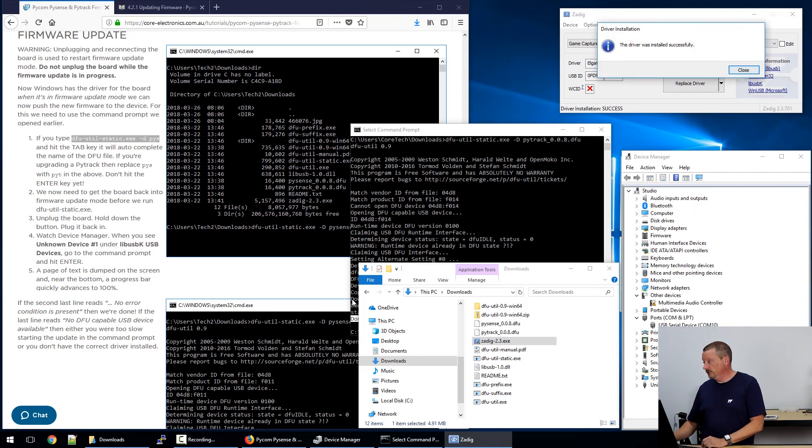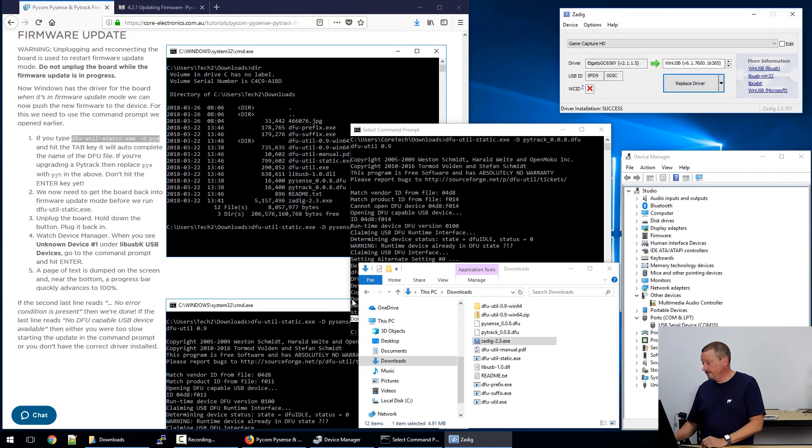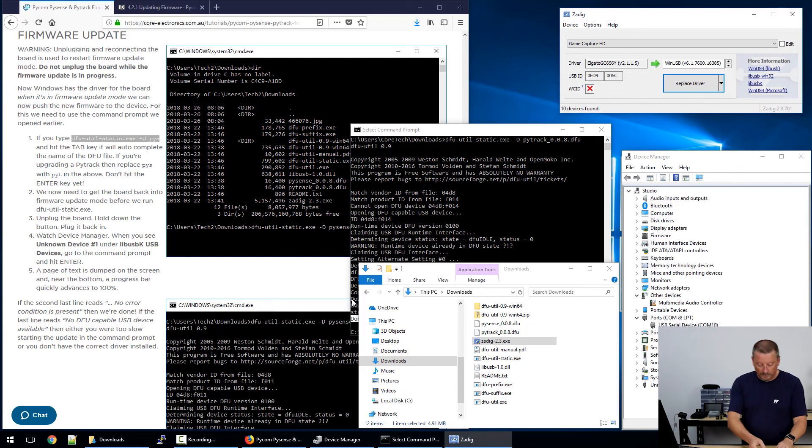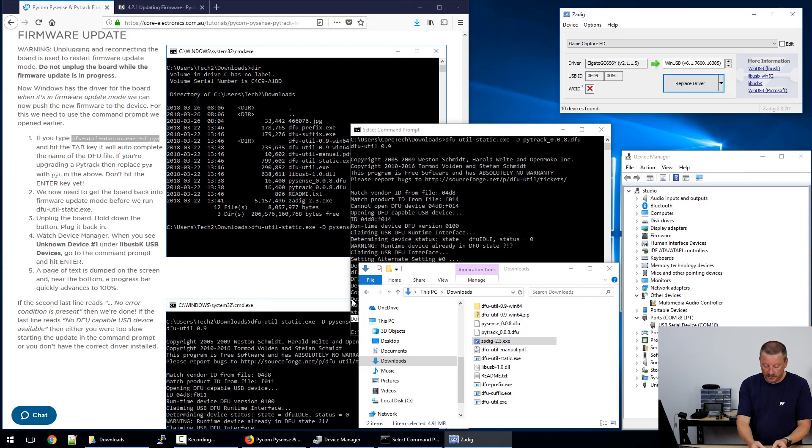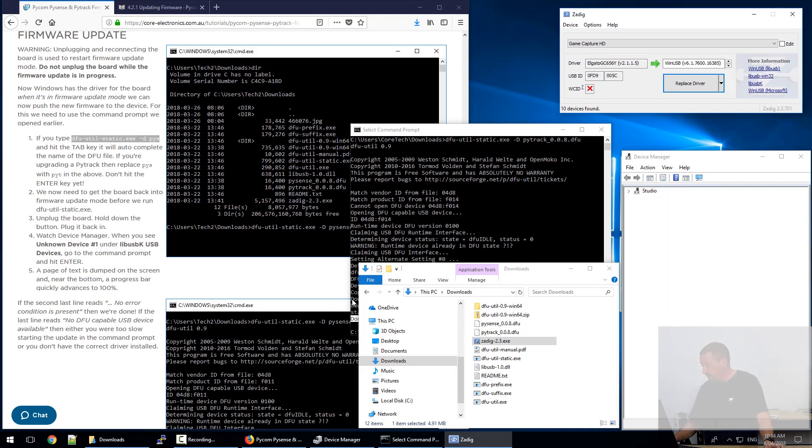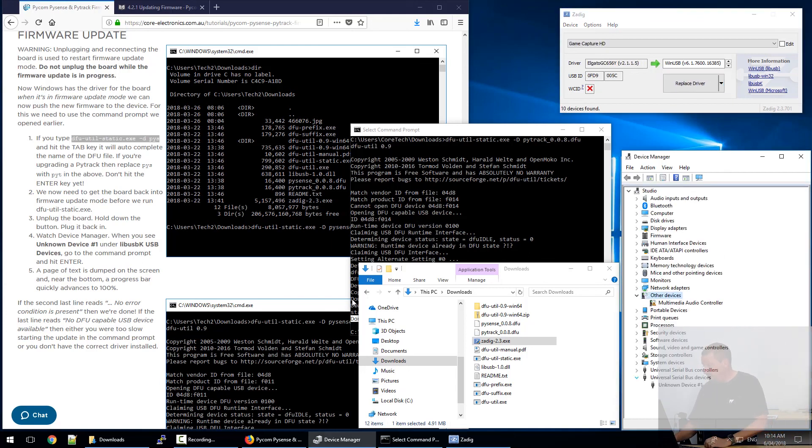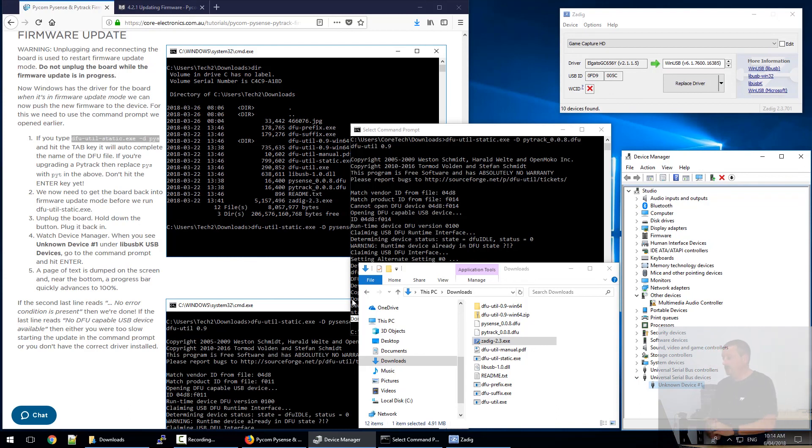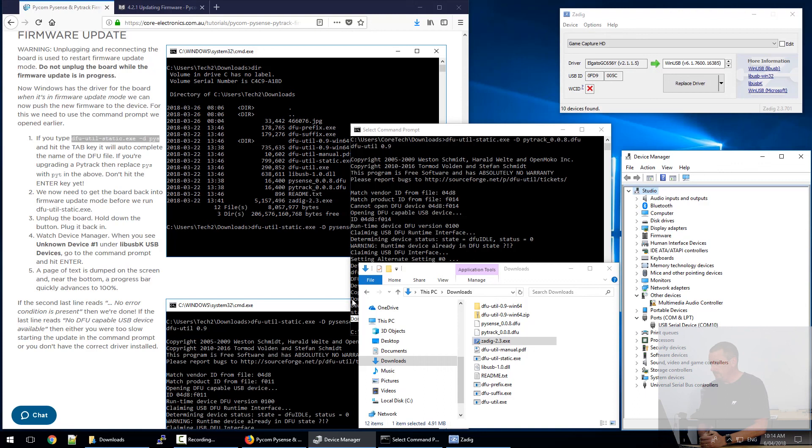Again, we have to go back to firmware update mode to see where it appears in device manager. And this time it will appear on the bottom of the list under USB devices. Bottom of the list, USB devices, unknown device one. So we've installed the wrong driver. That will not allow us to do an update because we need the libUSBK driver.